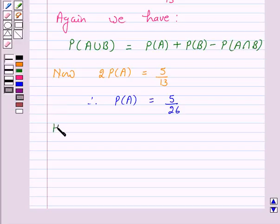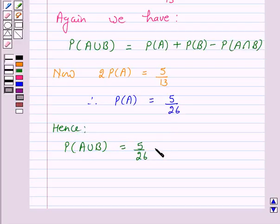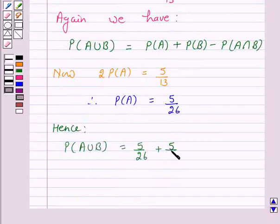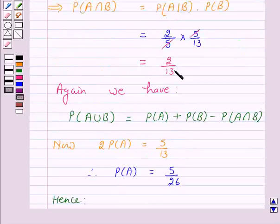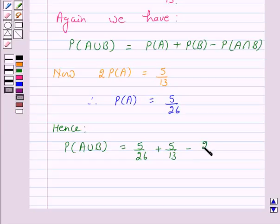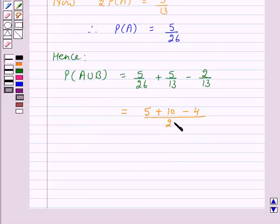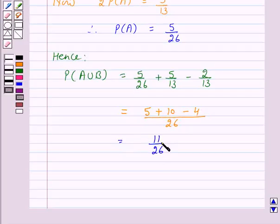Hence, probability of A union B is equal to probability of A, which is 5 over 26, plus probability of B, which is 5 over 13, minus probability of A intersection B, which is 2 over 13. This equals 5 plus 10 minus 4 over 26, which is 15 minus 4, that is 11 over 26. Hence the answer for this question is 11 over 26.